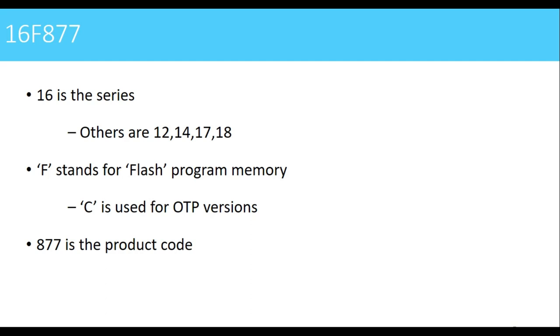This is about the introduction about PIC microcontroller. In the next video we'll see the features available in PIC controllers. Thank you.